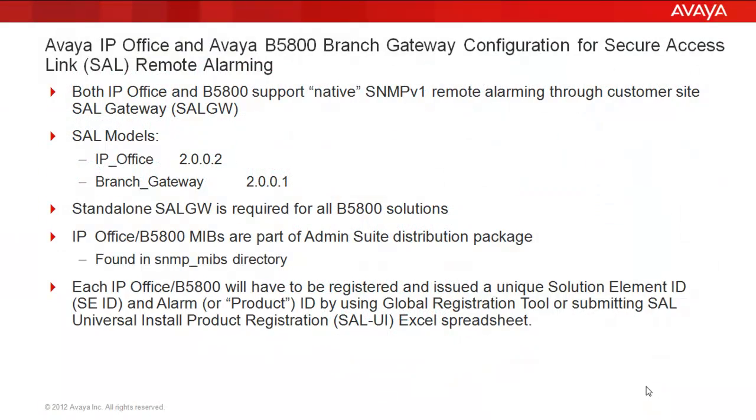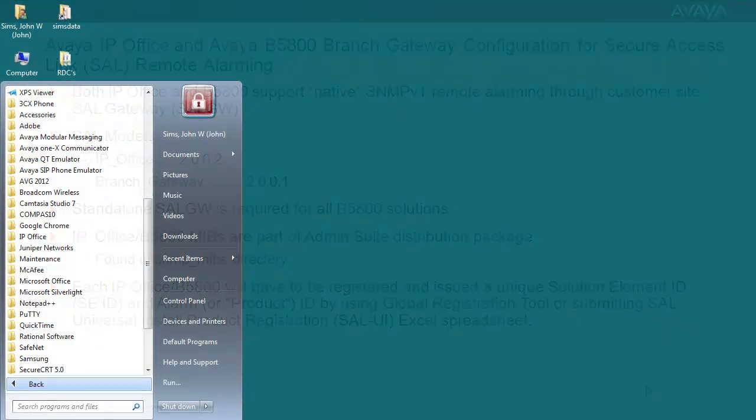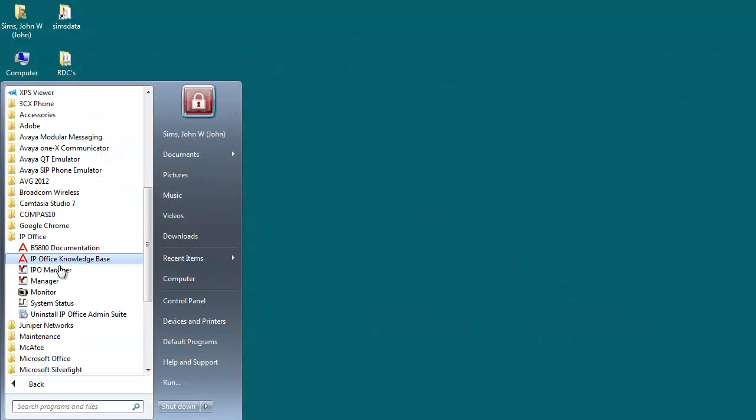First, some quick notables. Both IP Office and B5800 support native SNMP v1 remote alarming through a customer site SAL gateway. The SAL models are for the IP Office version 2.002 and branch gateway 2.001. A standalone SAL gateway is required for all B5800 solutions. Both IP Office and B5800 MIBs are part of the admin suite distribution package found once extracted in the SNMP MIBs directory. Keep in mind that each IP Office and B5800 will have to be registered and issued a unique solution element ID and alarm or product ID by using either the global registration tool or by submitting the SAL universal install product registration Excel spreadsheet form. So let's start configuring.